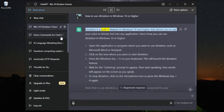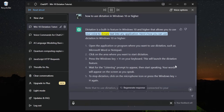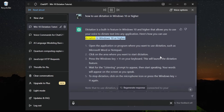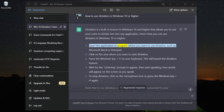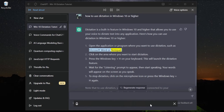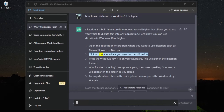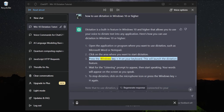Dictation is a built-in feature in Windows 10 and higher that allows you to use your voice to dictate text into any application. Here's how you can use dictation in Windows 10 or higher: click on the area where you want to start dictation, then press the Windows key plus H on your keyboard — this will launch the dictation feature.